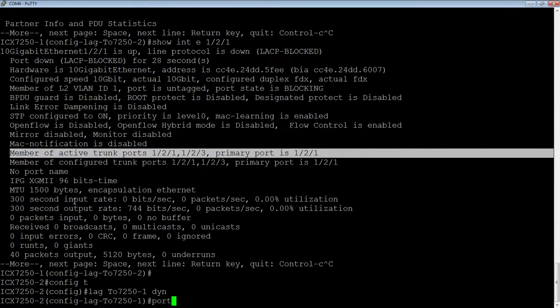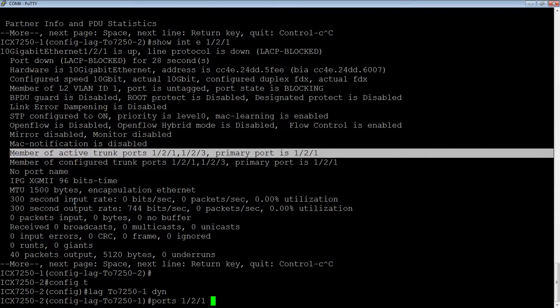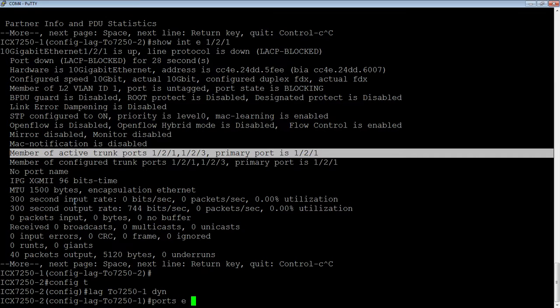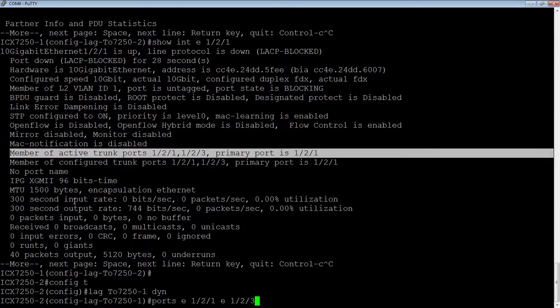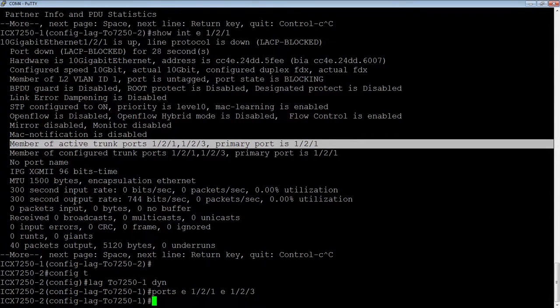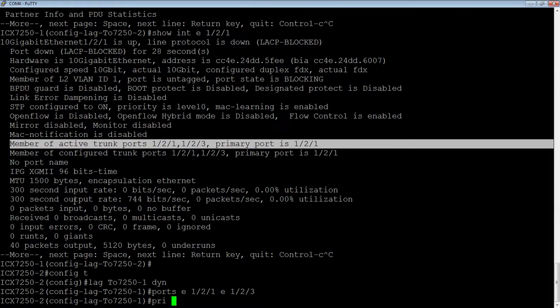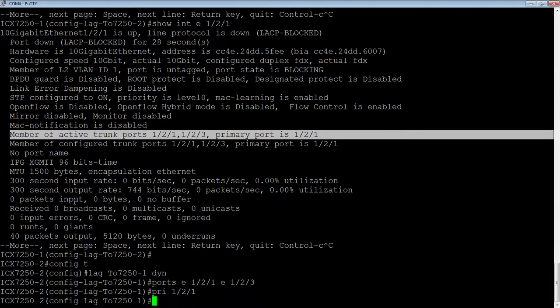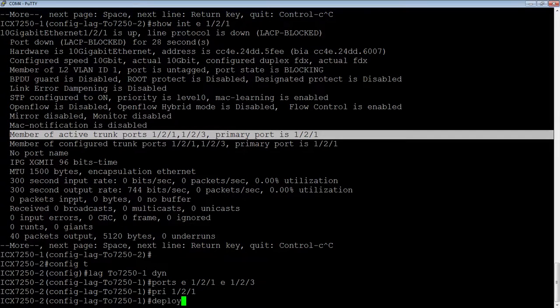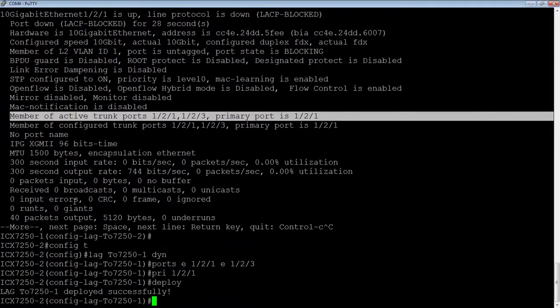So now again, we put our ports in, we're using the same ports in this case, 1-2-1, E1-2-1, E1-2-3. We assign our primary, 1-2-1, again, no E there. And then lastly, we deploy it. So it says it's deployed successfully.